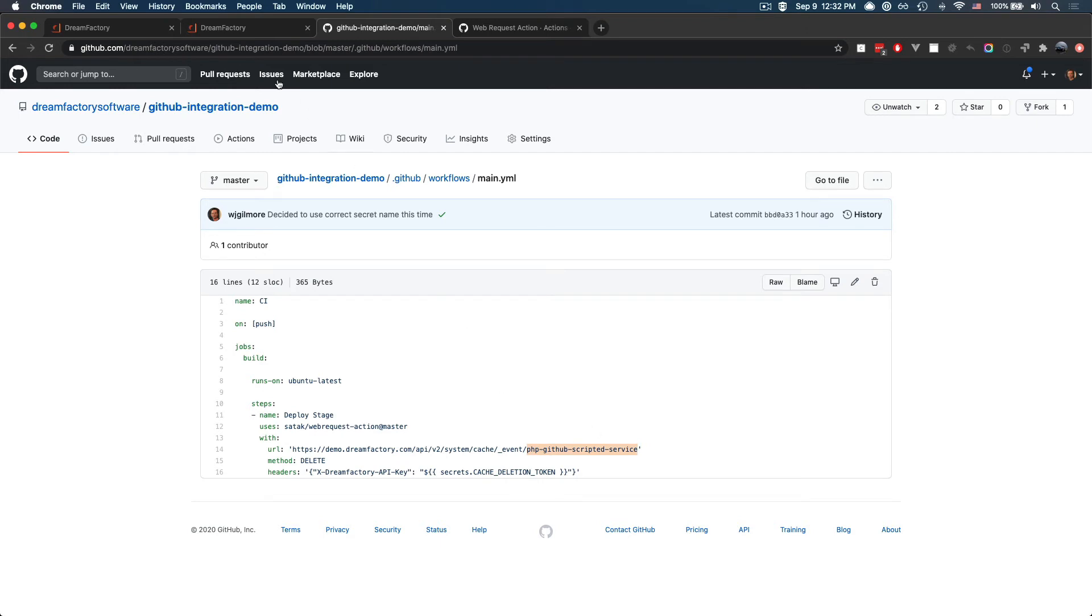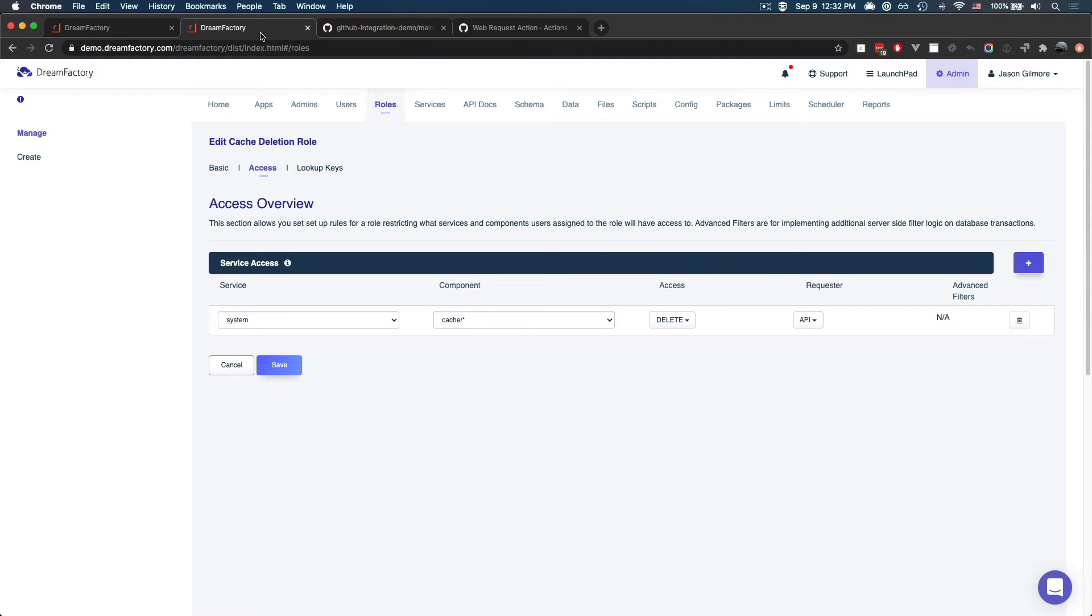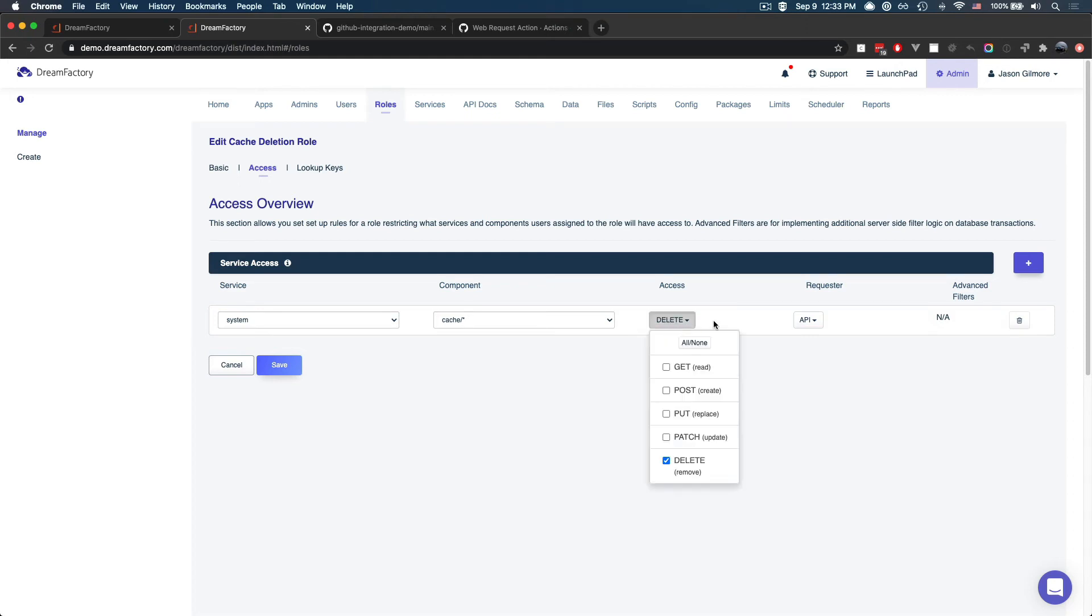And if I just jump over to DreamFactory's role-based access control manager, I just wanted to show you the role that was defined. So we've chosen the system service, the cache component, and we've given the role delete capabilities.